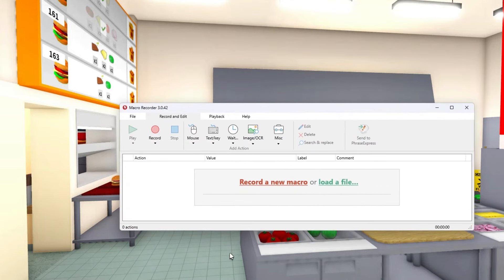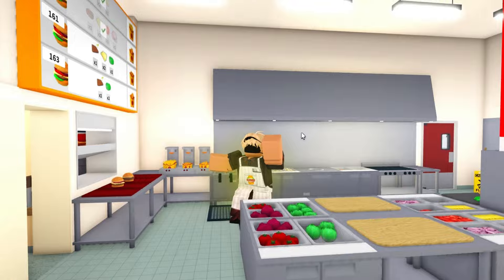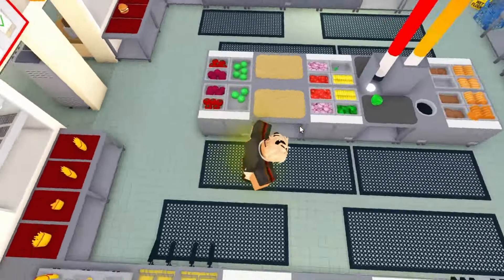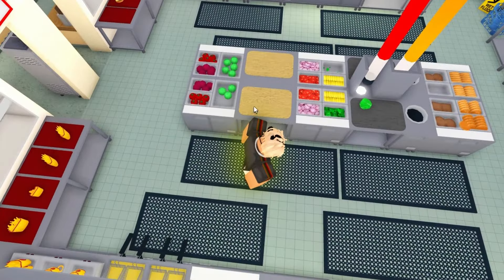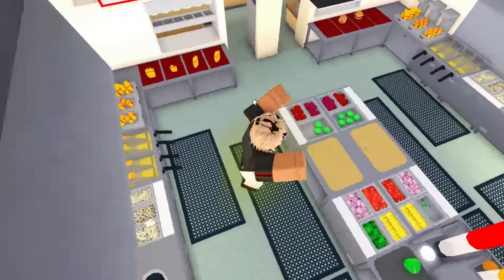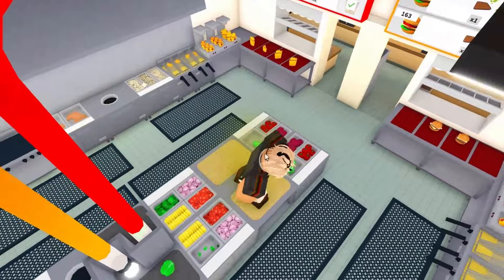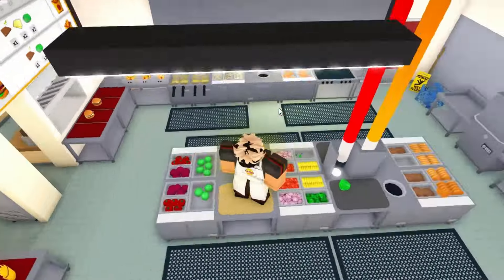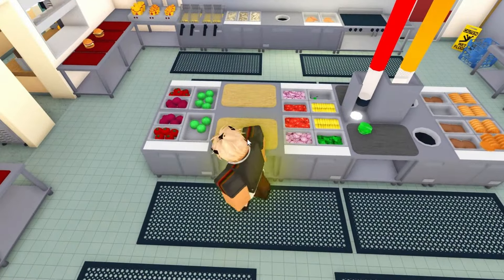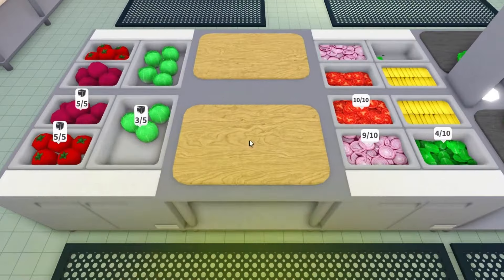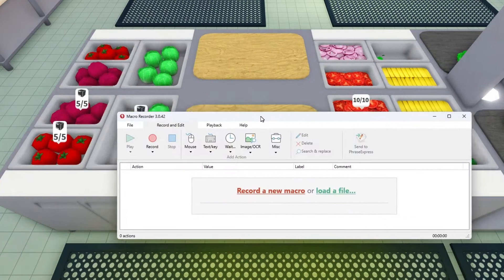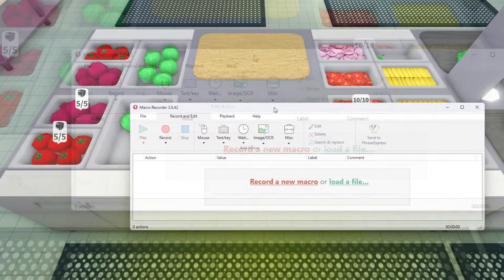When you download macro recorder it will look something like this. To use it, go right here or here, but for the sake of this video I'll be doing this on this side because it's easier. Then you'll need to pull out this program right here.